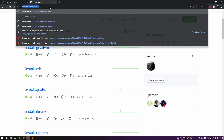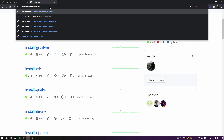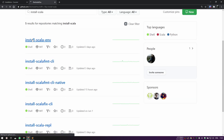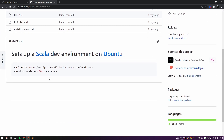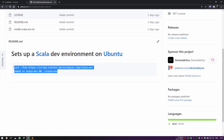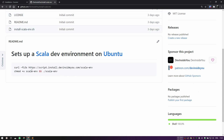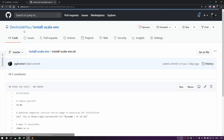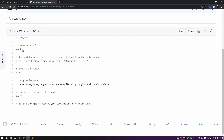You can search at install.devinside.com/scala for example, and you'll find `scala-env`. My scripts always work with two lines: the first downloads the installation script, the second makes it executable and runs it. Let me show you what the script actually does behind the scenes.